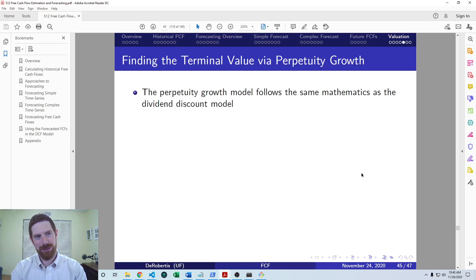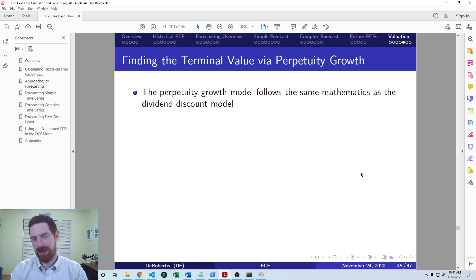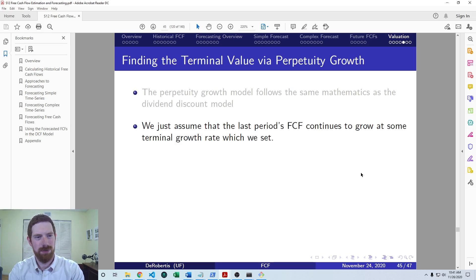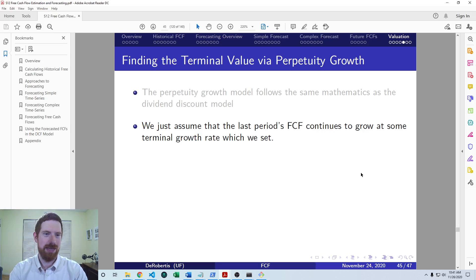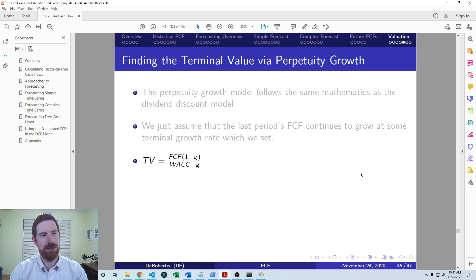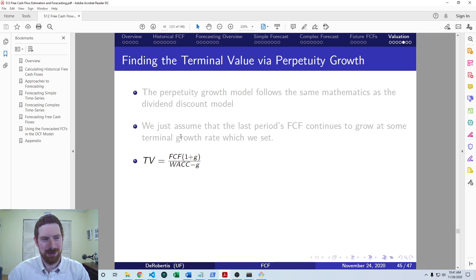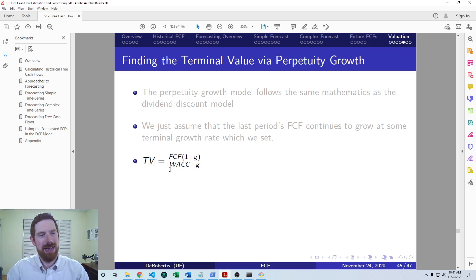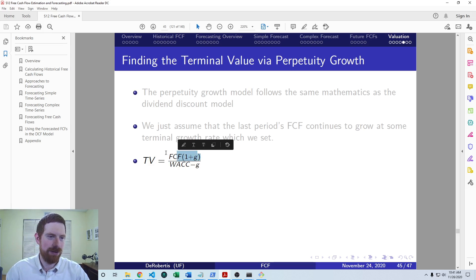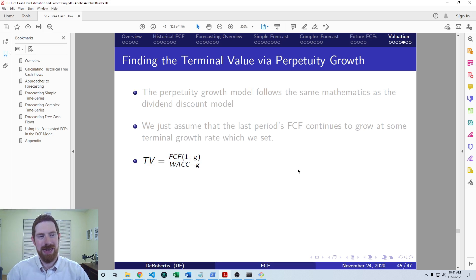Looking at the perpetuity growth method: this actually uses the same math as the dividend discount model, because conceptually what we're doing in both models is the same. In the dividend discount model, dividends grow at a constant rate; here, we say free cash flows grow at a constant rate. In both cases we're finding the present value. The formula looks just like the dividend discount formula: the last period dividend times one plus the growth rate, over the rate of return minus the growth rate. Here it's the same thing — instead of the dividend we have the free cash flow, and instead of the rate of return on the stock we have the weighted average cost of capital. You apply this to your final period free cash flow and that gives you the terminal value.